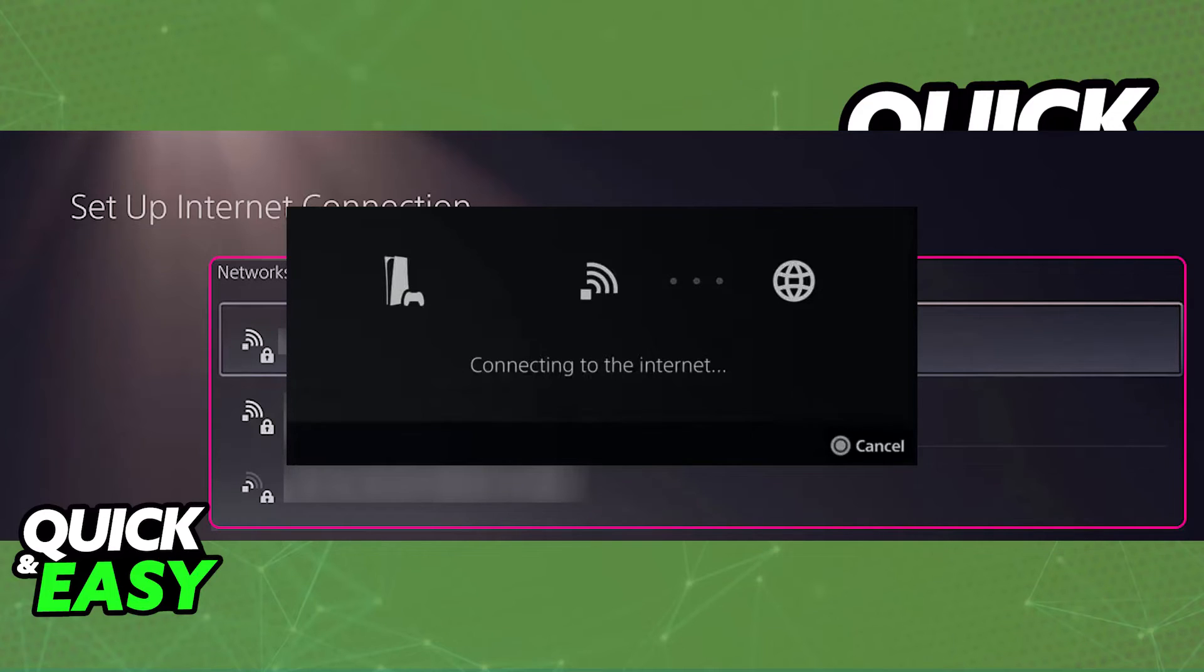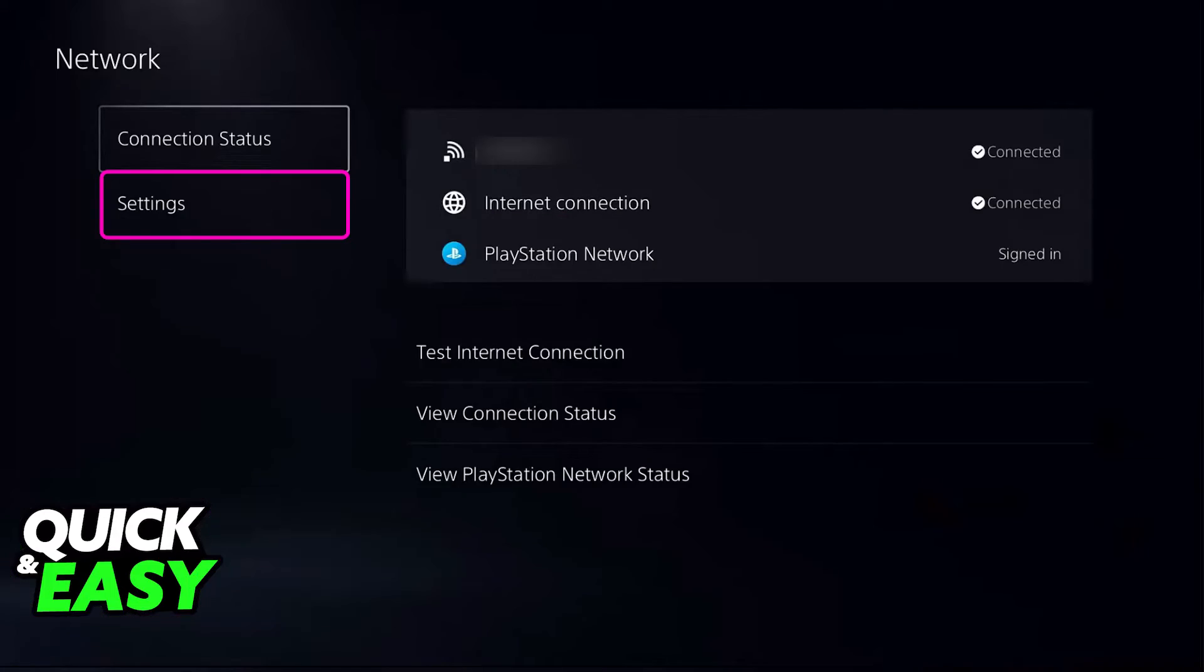using this prompt on screen, it should be available for you to manage the connection, see the status, and try connecting to the PlayStation network, the internet, and see the status like I mentioned previously.